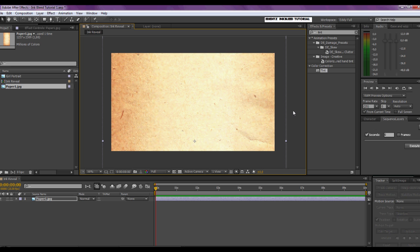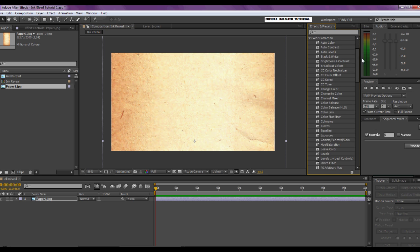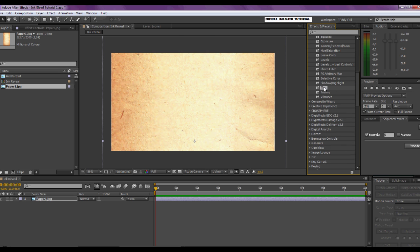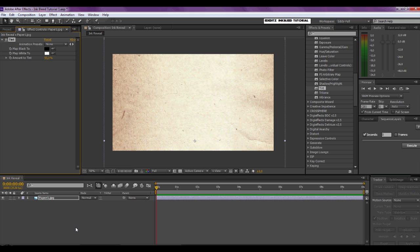Now we're going to put a tint effect on it. Go to Color Correction and right at the bottom you will find Tint — drag that onto your paper texture. Now it's gone completely black and white; it doesn't have to be, so we're going to set the amount to tint at 50%, and there you have it.